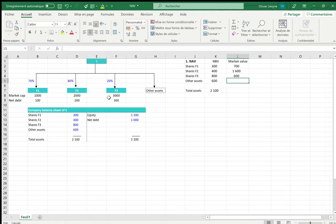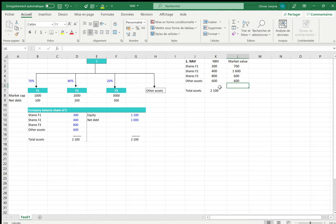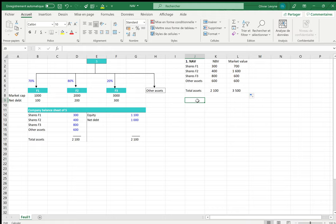For the other assets we have no listing and no information regarding their values, so we assume that the market value is equal to the net book value. Then we have the total assets based on market values, which corresponds to the enterprise value.